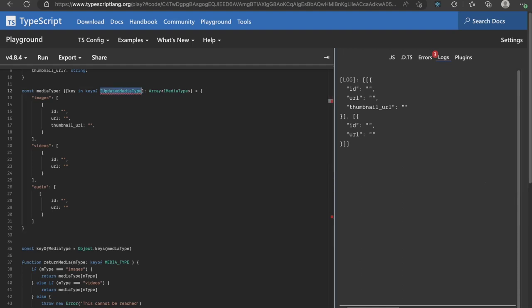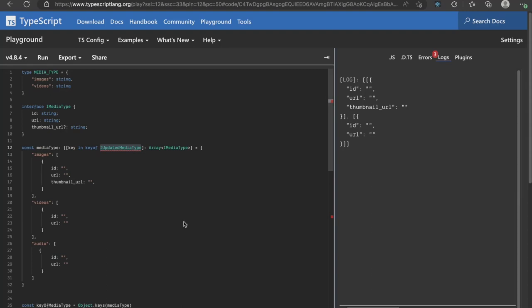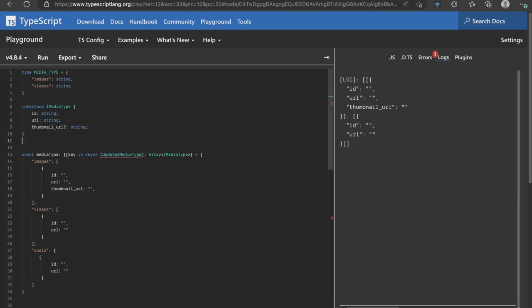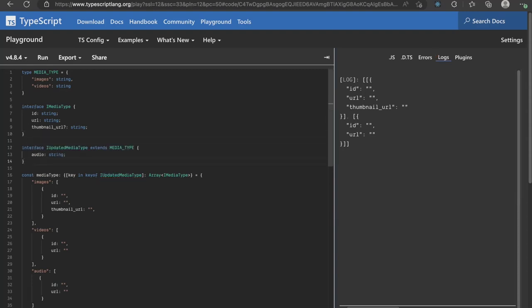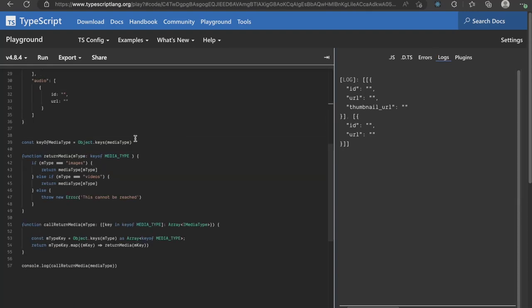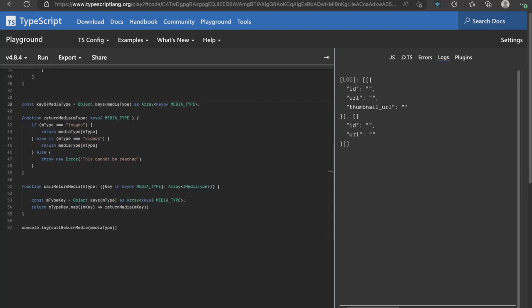I create a new interface called iUpdateMediaType which will extend media type. Finally, I will update the type definition of callReturnMediaType to include the updated media type instead of just media type.